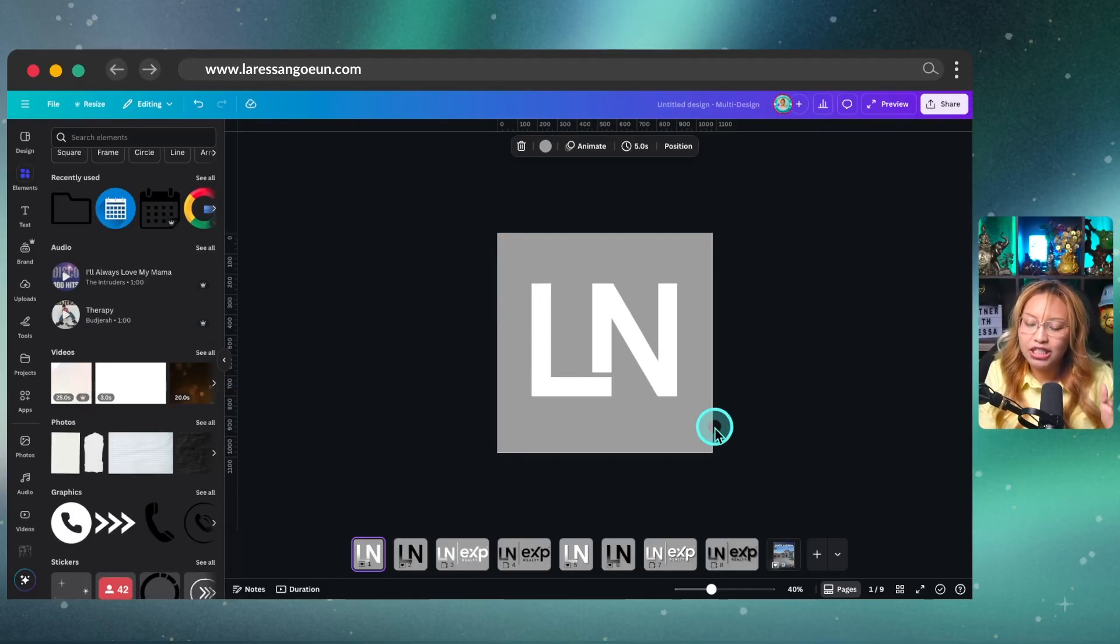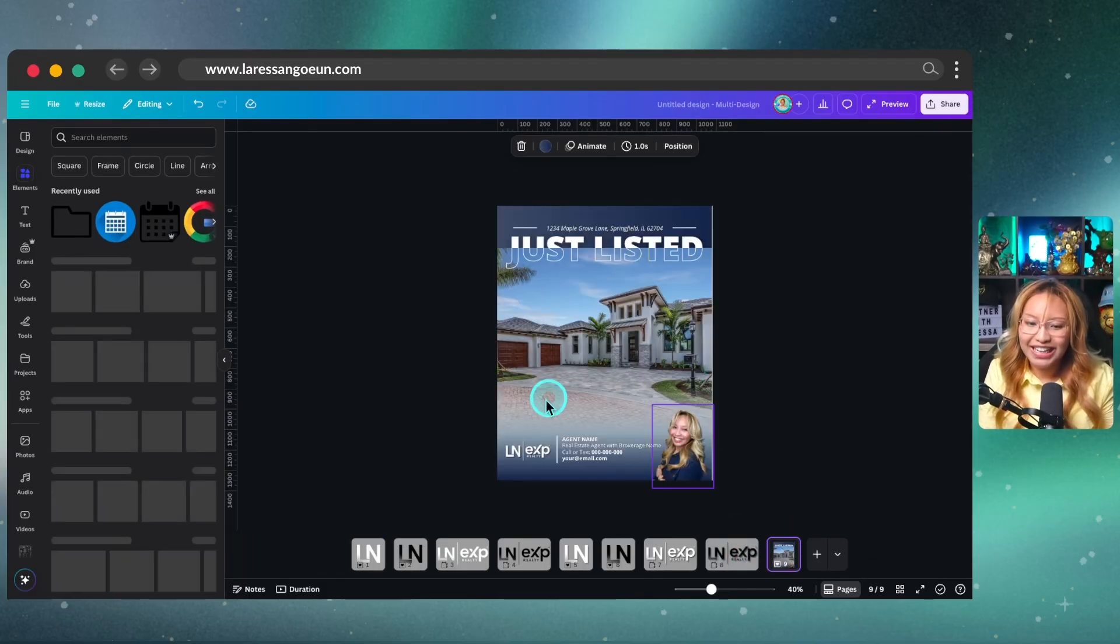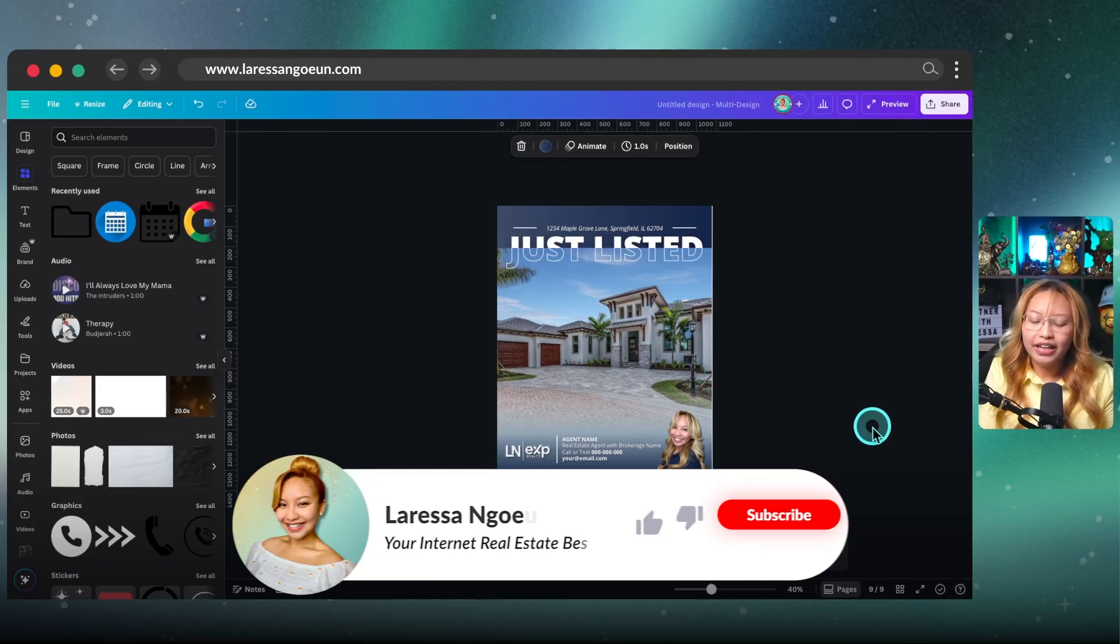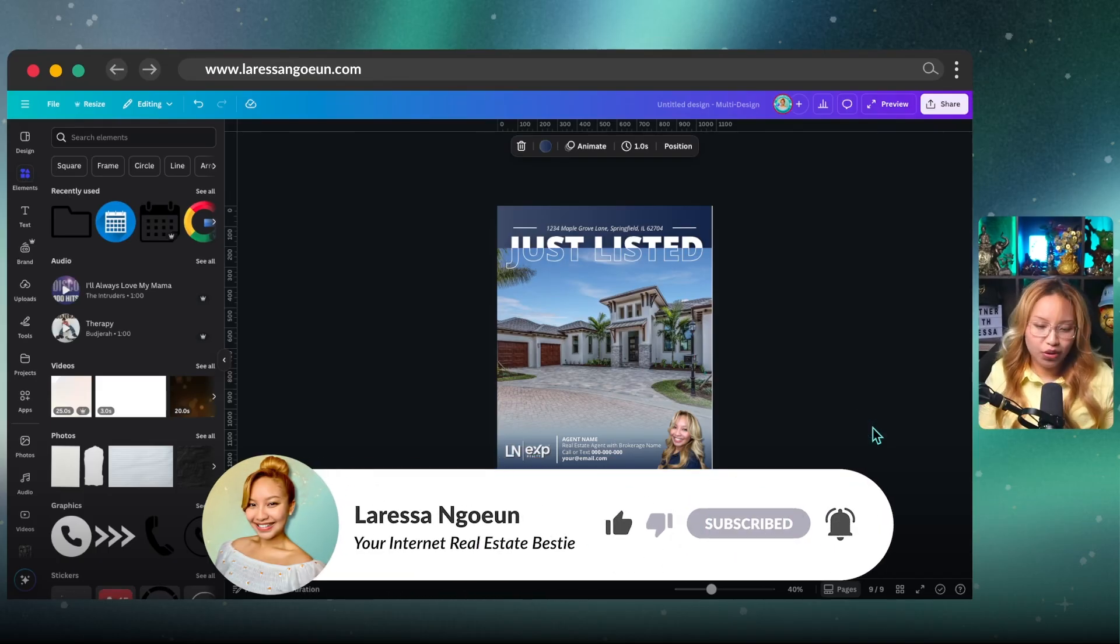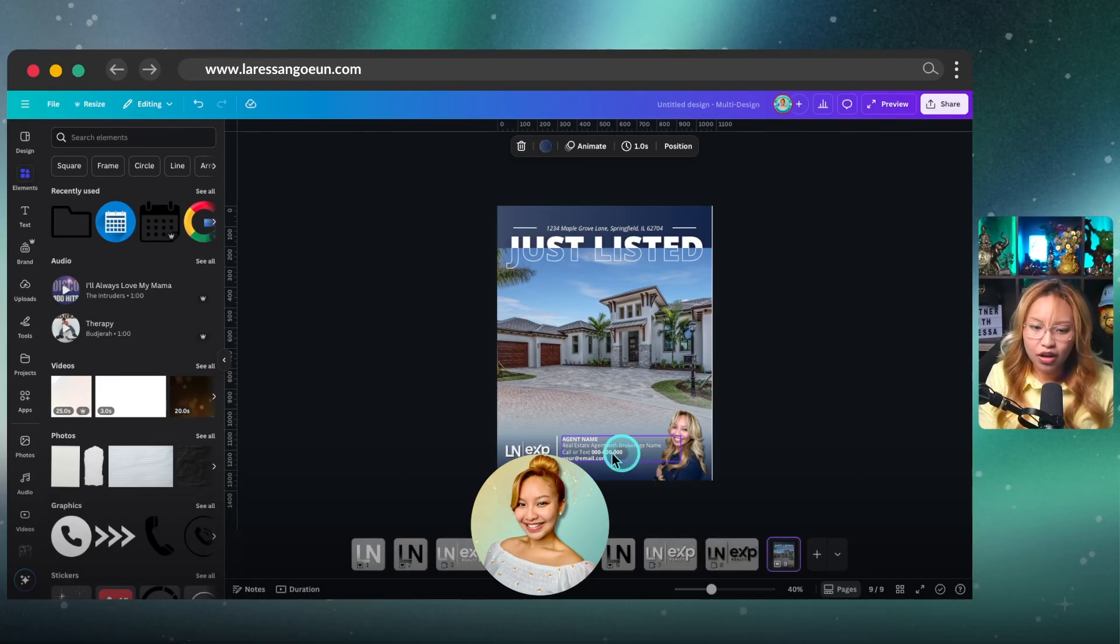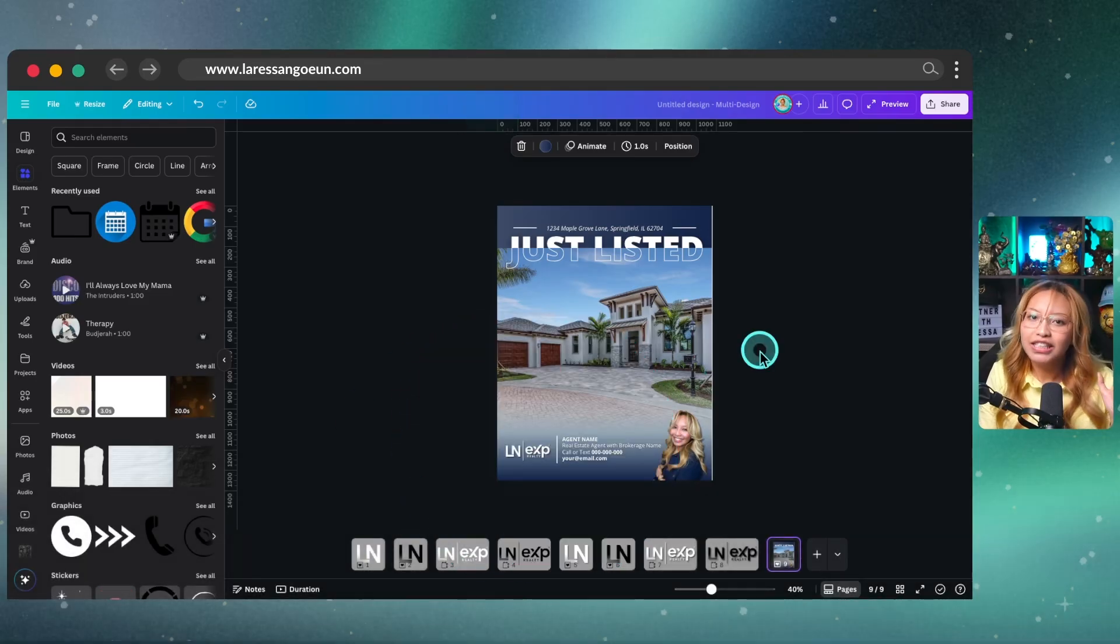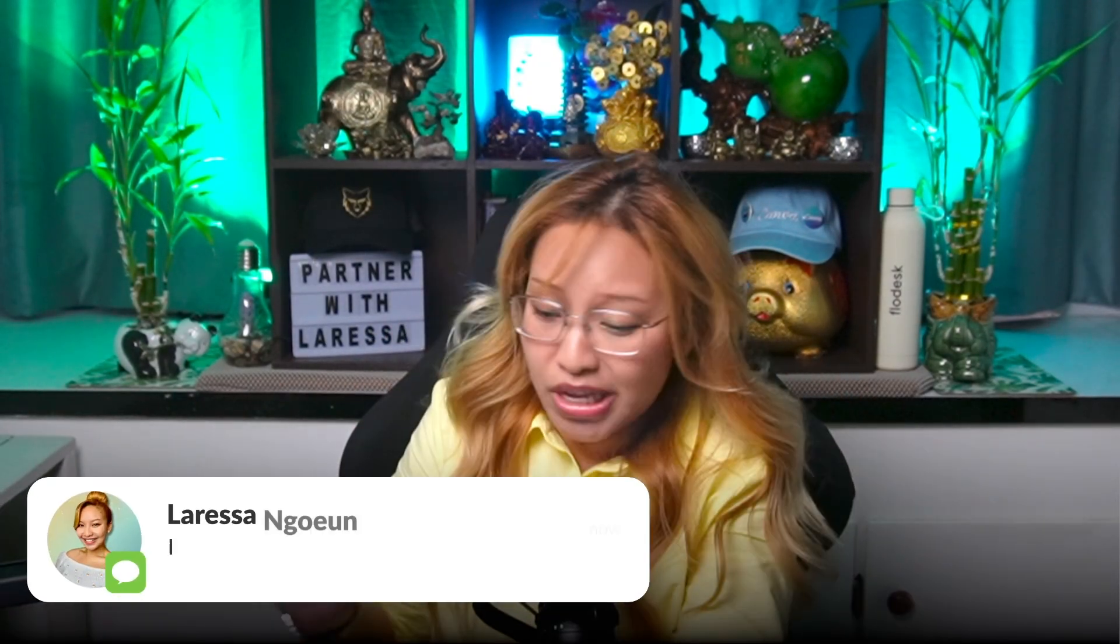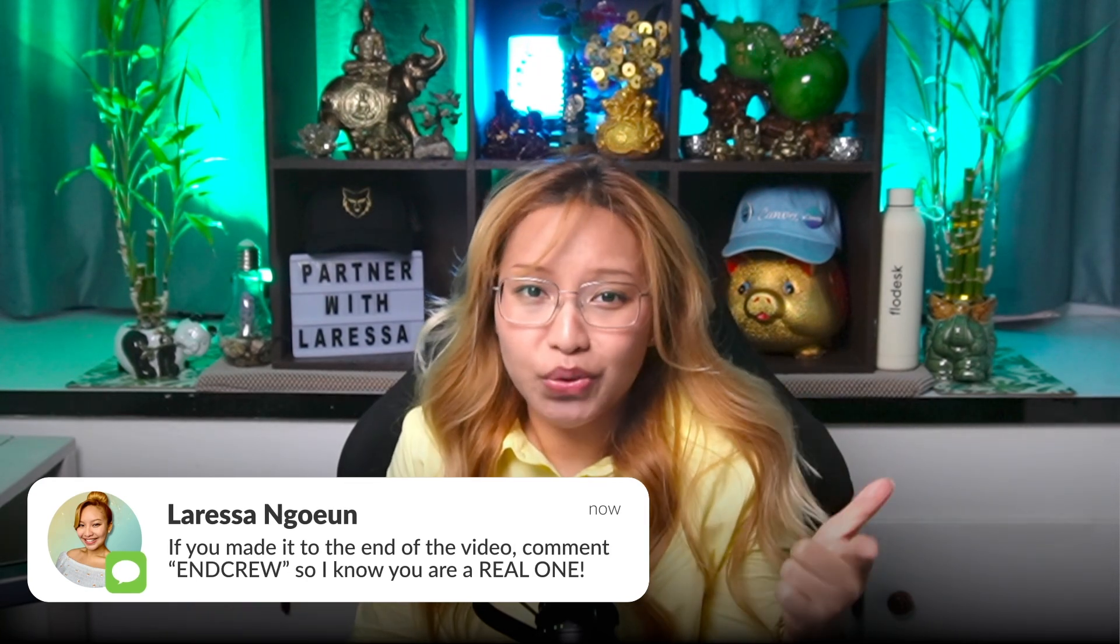But honestly, I think the simpler your logo is, the more recognizable it is going to be. And it just makes things easier on you. You don't have to get too fancy with it. That's literally all that you need. And that is it for today's little tutorial. If you enjoyed it, please give this video a thumbs up. And if you made it to the very end of this video, then obviously you know what it is, you know what it's to comment up below and crew. So I know you are a real one because seriously, only the real ones make it to the end of the video.